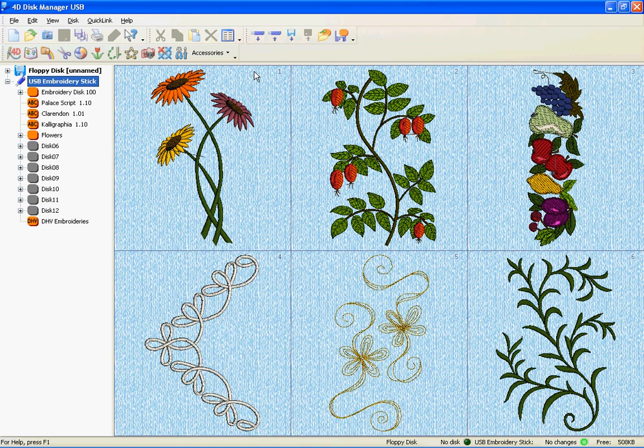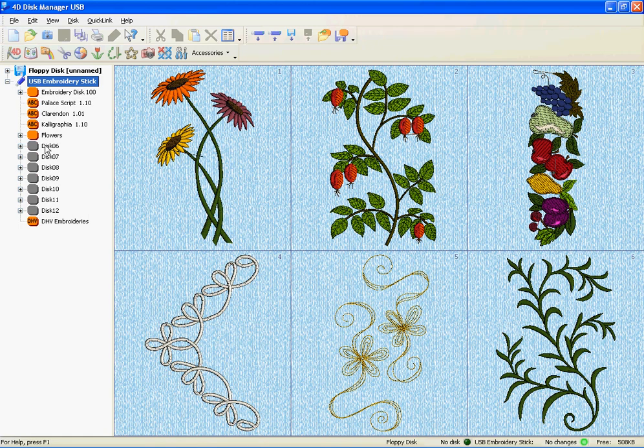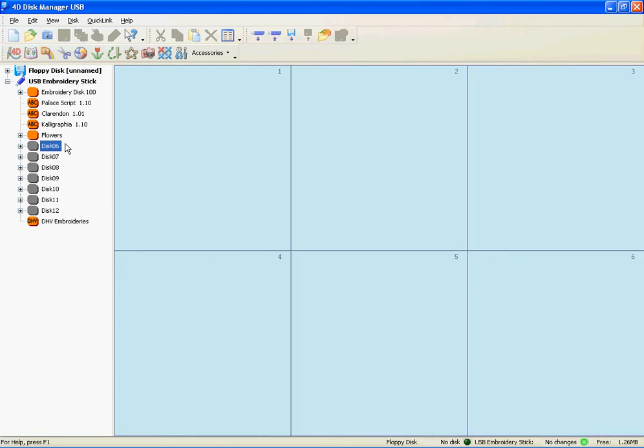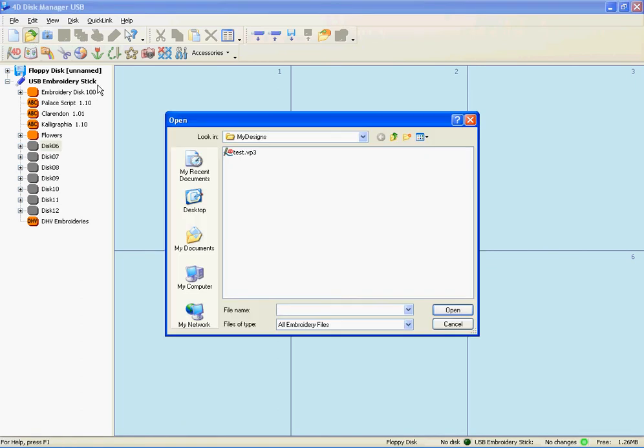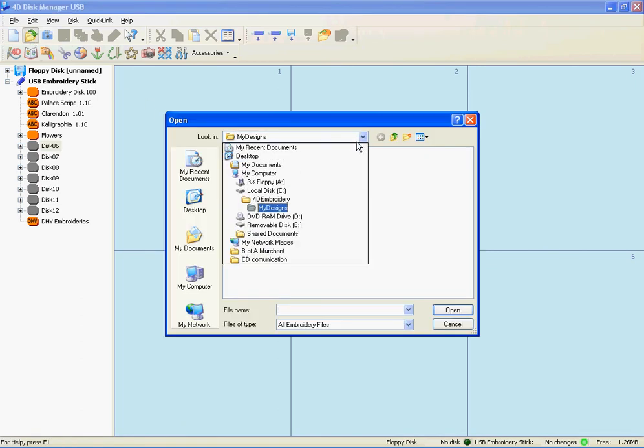Now you will notice the orange over here as each folder. Choose an empty folder, go to File Open. Remember where your design is.